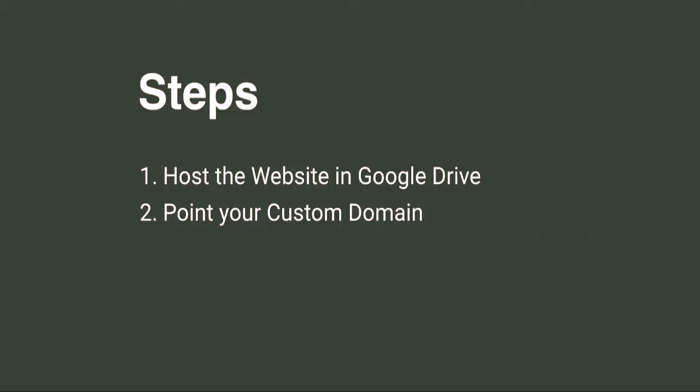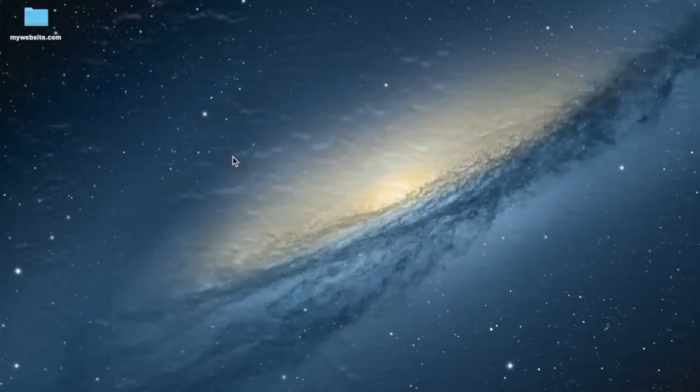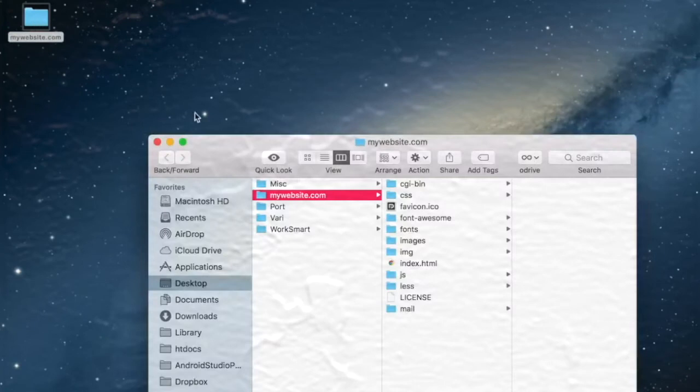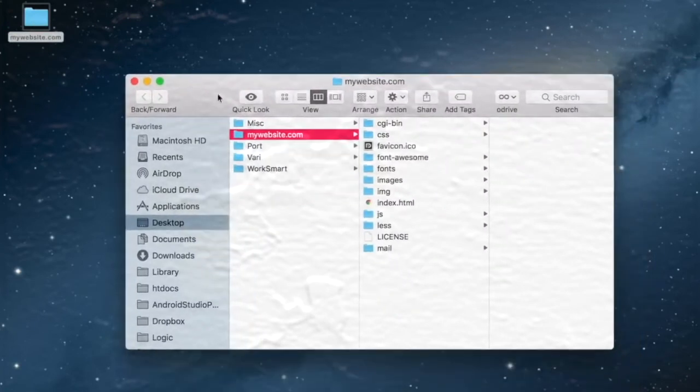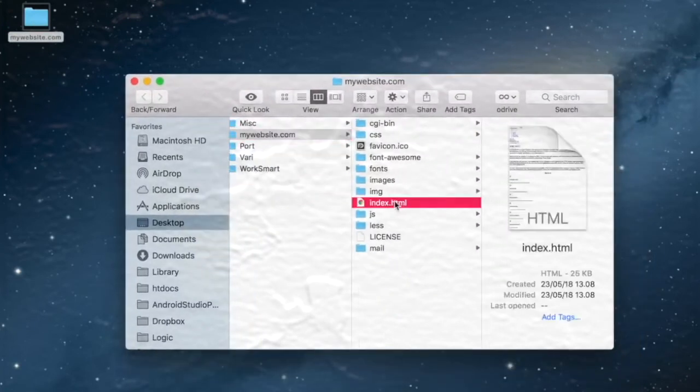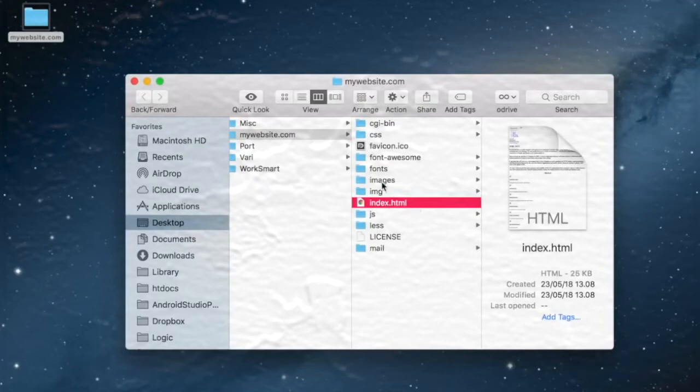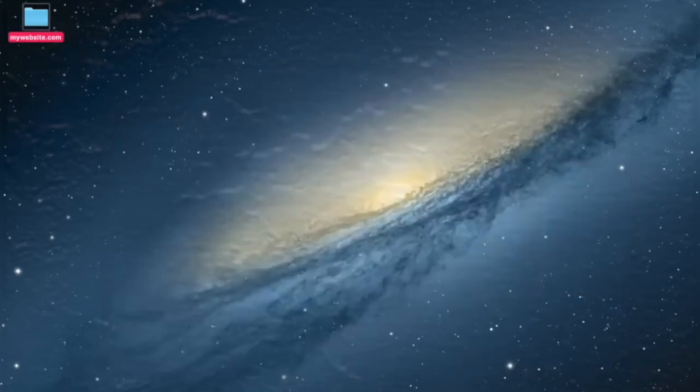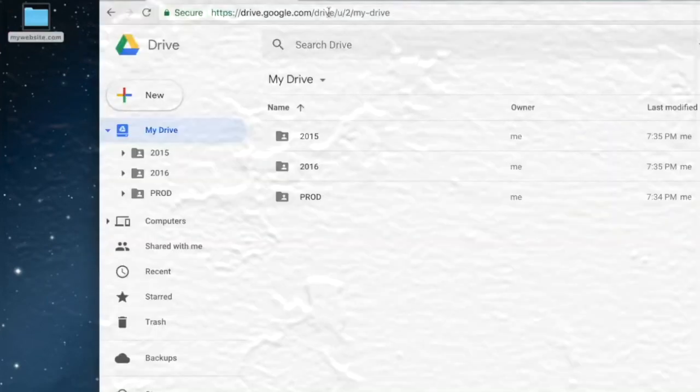Let's start. I assume you already have your website files. First thing you need is an index.html file. This file will be served when someone tries to access your website. Next we drop the website folder in the Google Drive, preferably in the root.